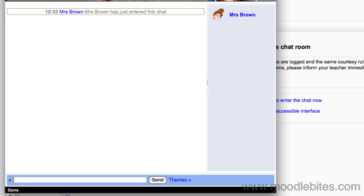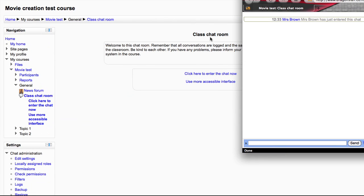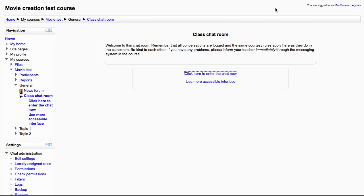The great thing about having the chat room open in a new window is that you can put it off to the side and then keep working on your course while keeping an eye on the chat.